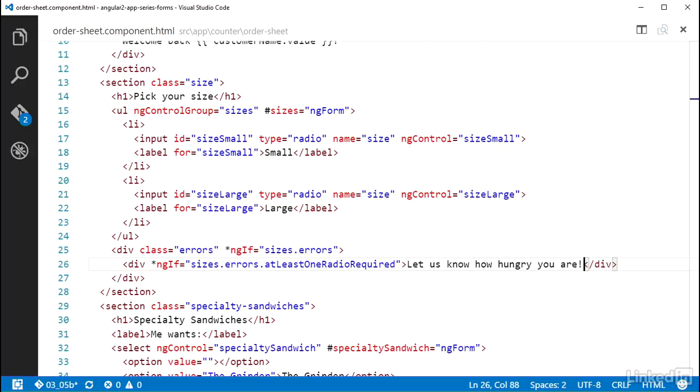So wiring up custom validators is done in the same way as the built-in validators. And using the error model is the same as well, with the added benefit of being able to control the structure of those model additions.